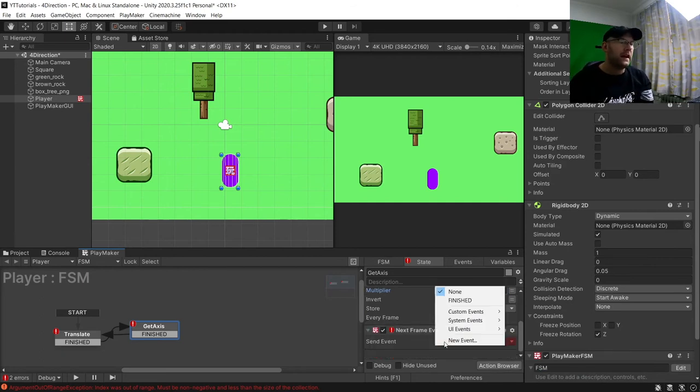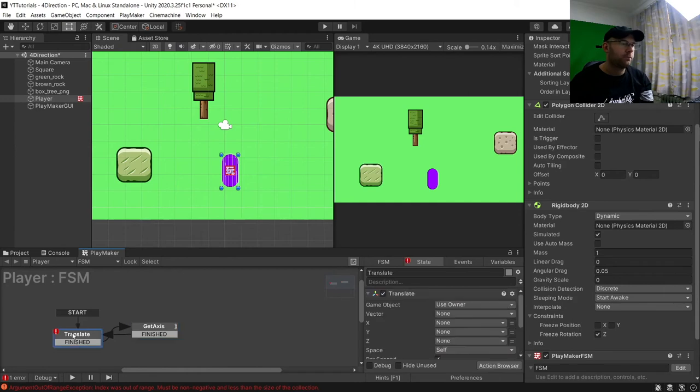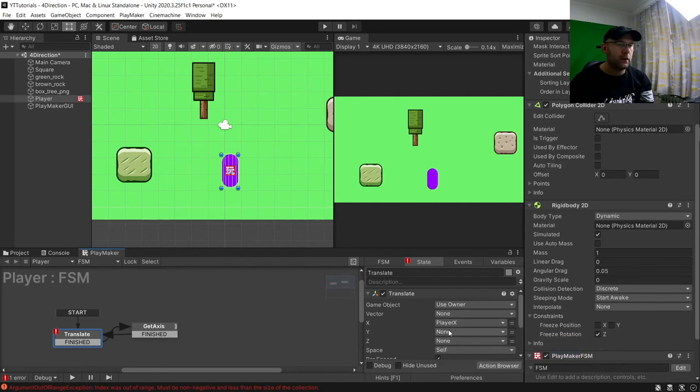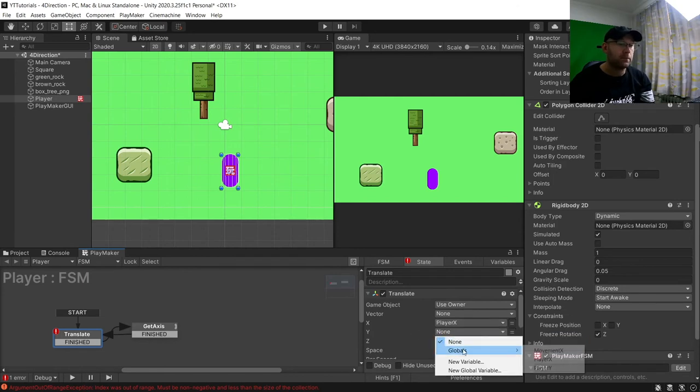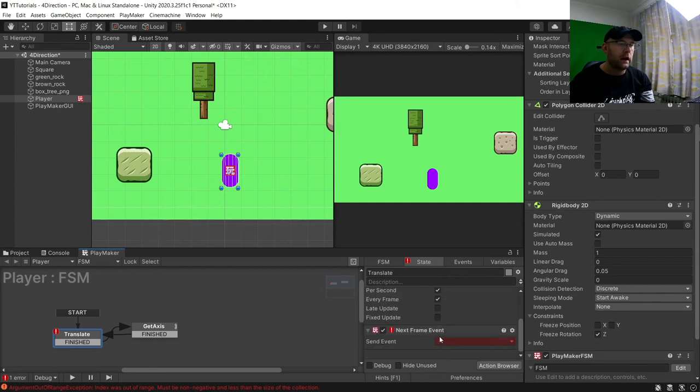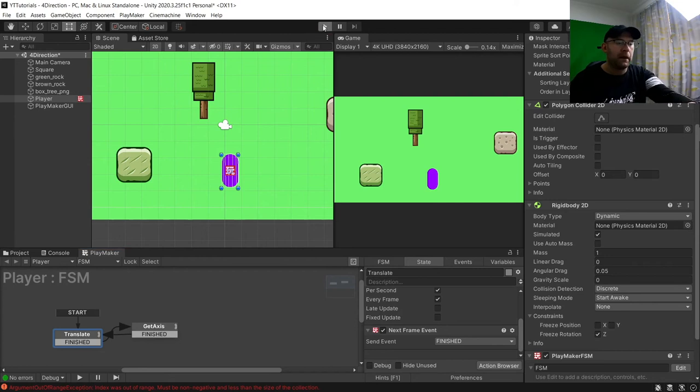And then we'll go to send event finished, and then where it says here X we are going to choose player X, and here for player Y choose player Y. And next from event finished we're going to hit play.